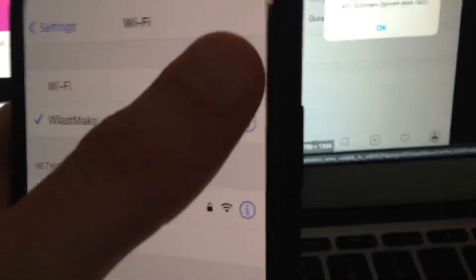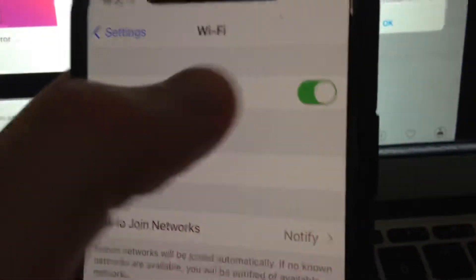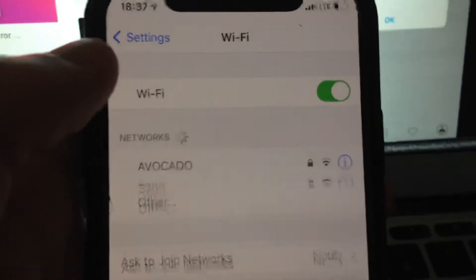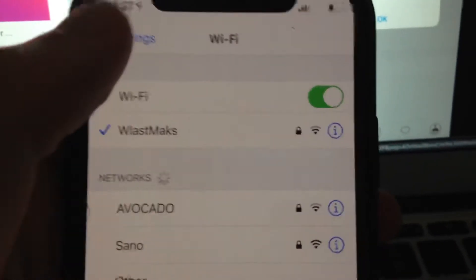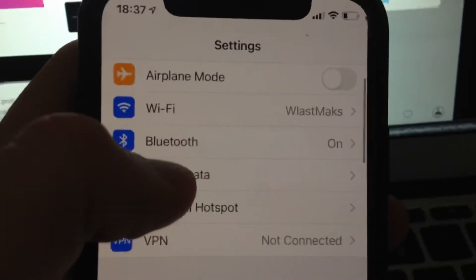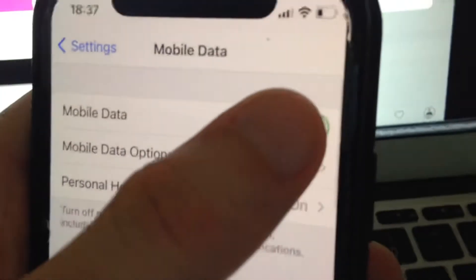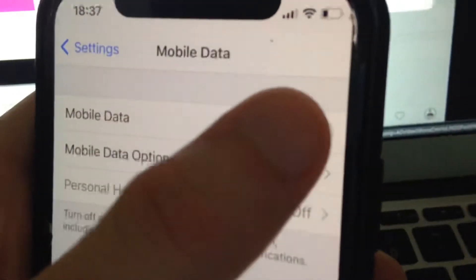If you're using Wi-Fi, just try to turn it off and turn it on again. Also you can try to reset your Wi-Fi router. After that, just go to cellular data or mobile data and try to turn it off and turn it on again.